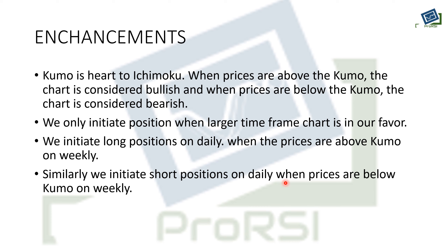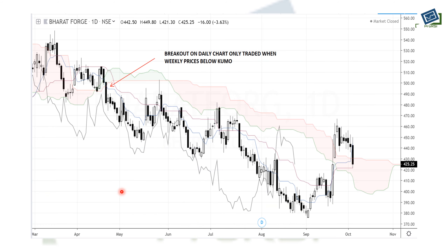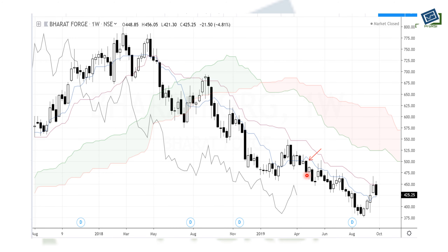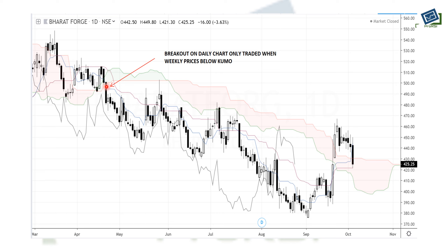Similarly, we initiate short positions on the daily when prices are below the Kumo on the weekly. If we see a breakdown on the daily, we cross-reference it with the weekly chart — if the weekly chart is also bearish with prices below the Kumo, only then do we take the bearish breakout. For example, here is a breakout on the daily chart of Bharatwoj, and on the weekly chart prices are already below the Kumo. Taking this breakout is therefore high probability, and prices moved strongly in the direction of the breakout.